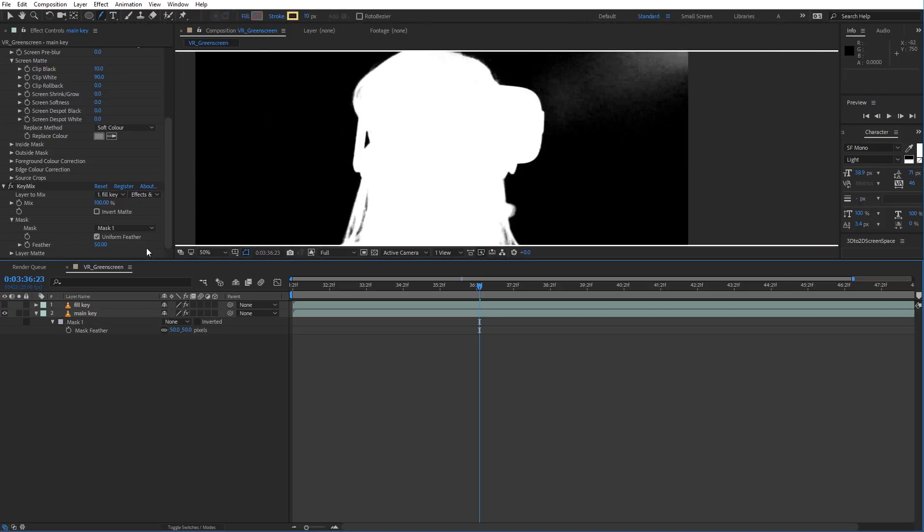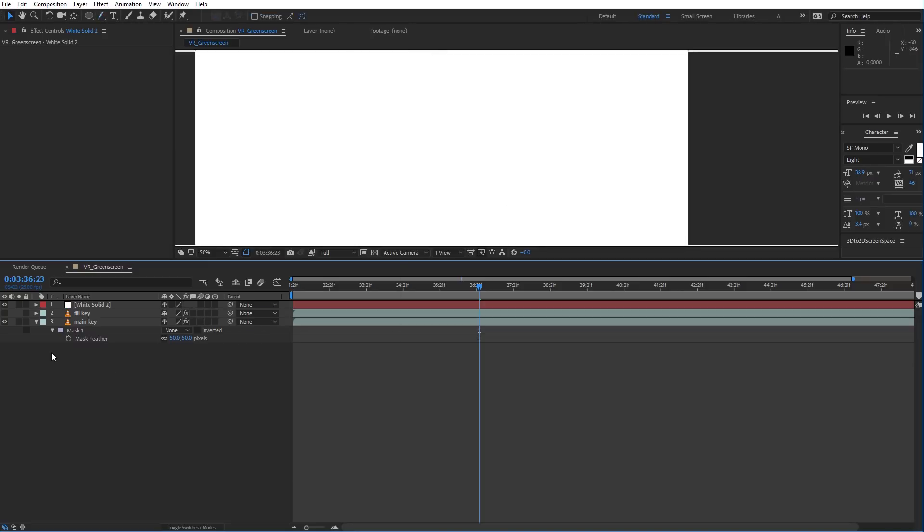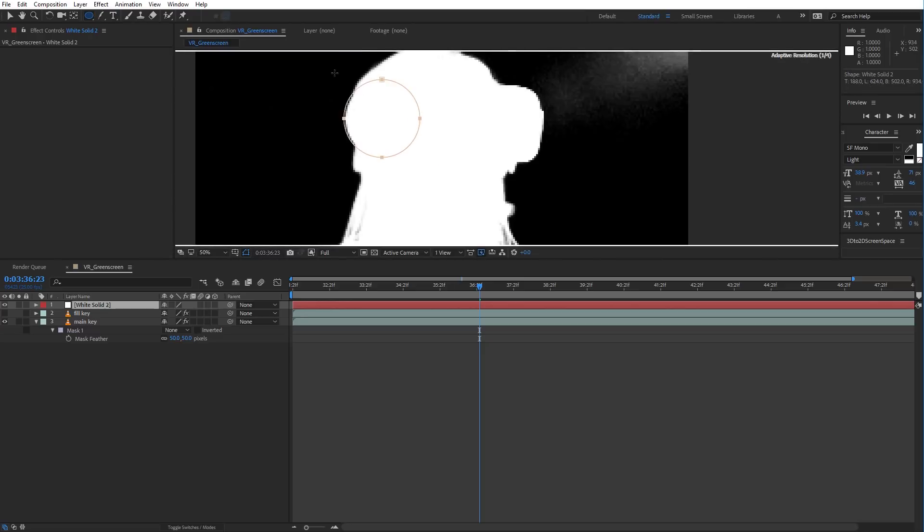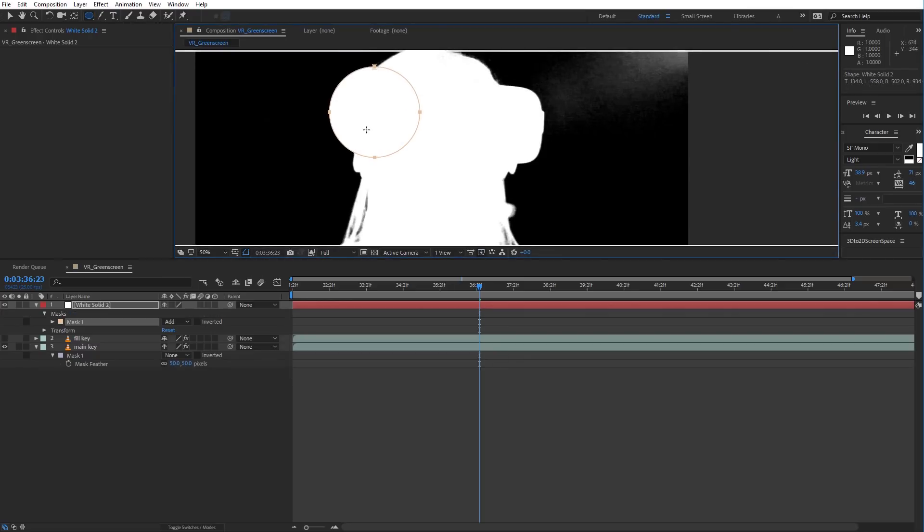However, the recommended way to mix keys is with a separate layer, and this has many advantages. One is the performance is much faster. Two, you can apply things like tracking data and effects to this. And three, you can use the Mask layer mode. So let's just redraw that on a separate layer.